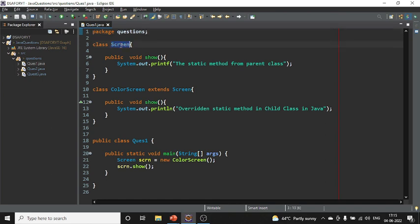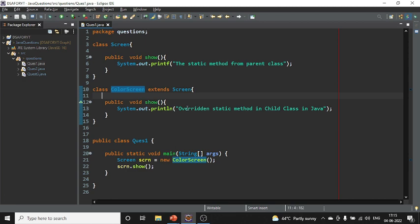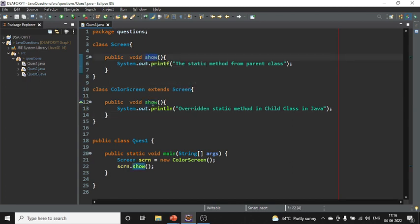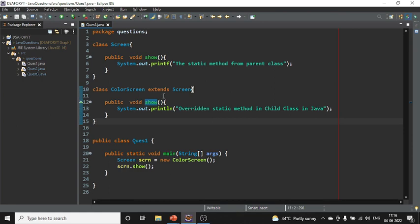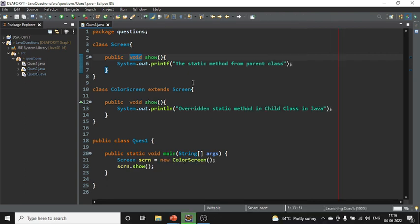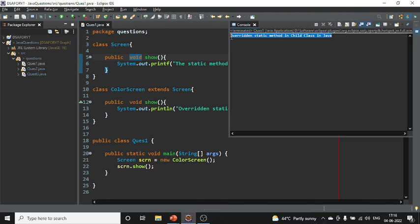Here I have a class called Screen and another class ColorScreen which extends Screen. I've created the same method — public void show — in both classes. If I run this program right now, the child method will be executed because we are performing overriding. Let me run that — the output says 'overriding static method in child class'.